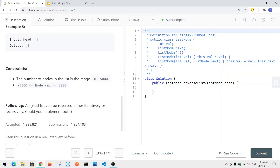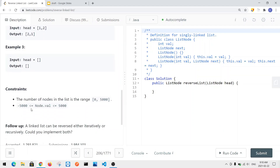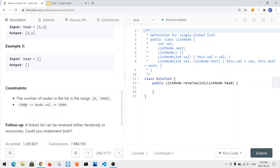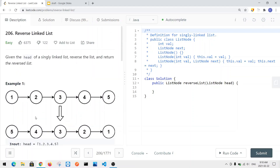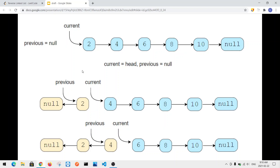So how can we solve this problem? The goal is to do this in constant space complexity. To solve this problem, we have a linked list and we're going to use two pointers: a current pointer and a previous pointer.